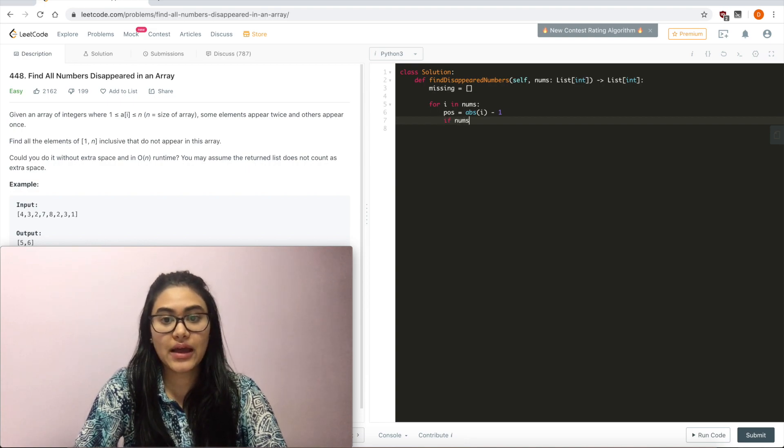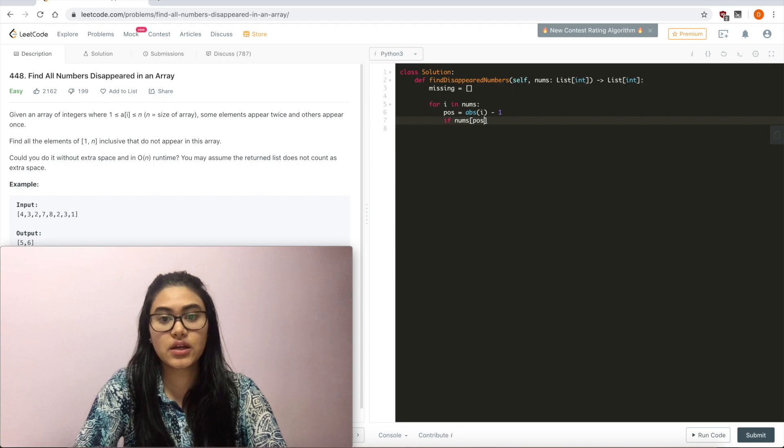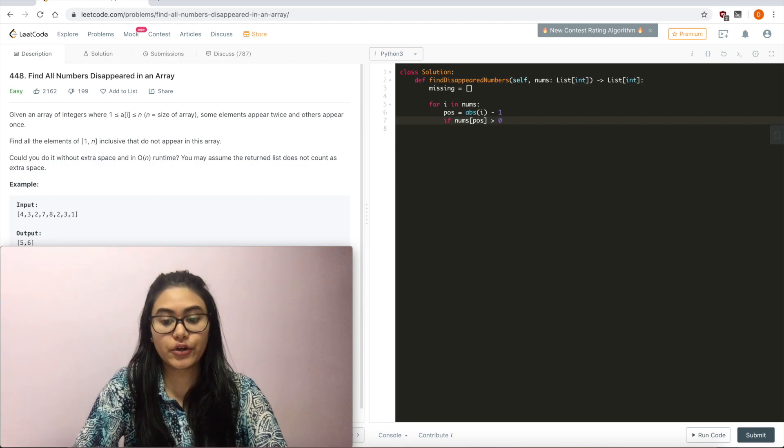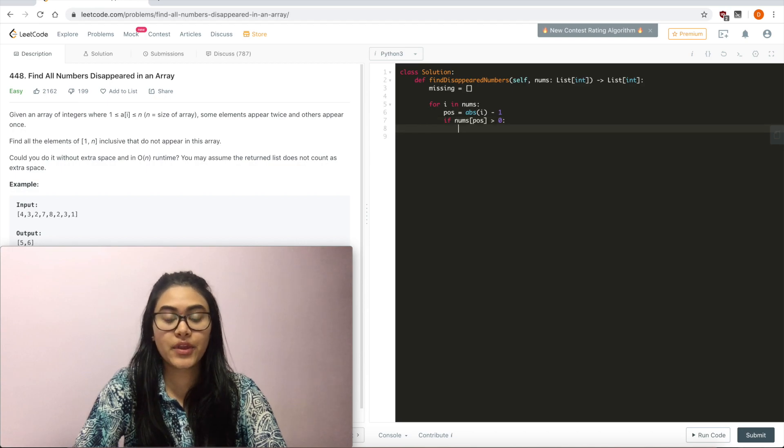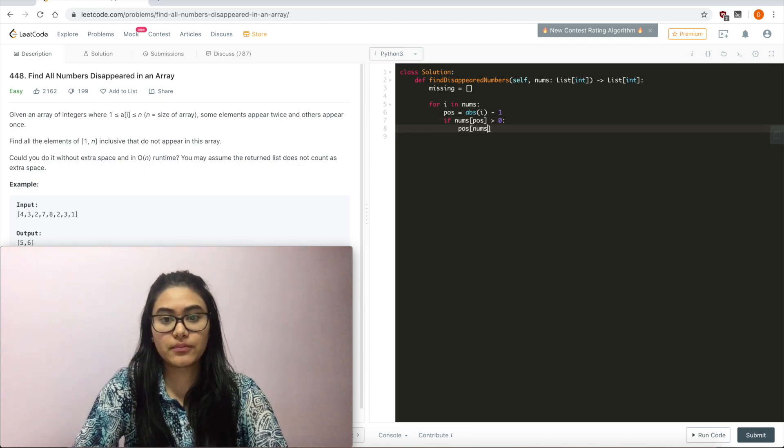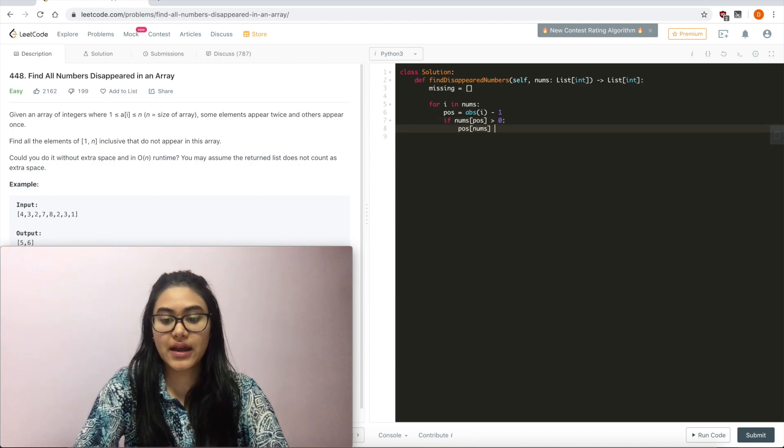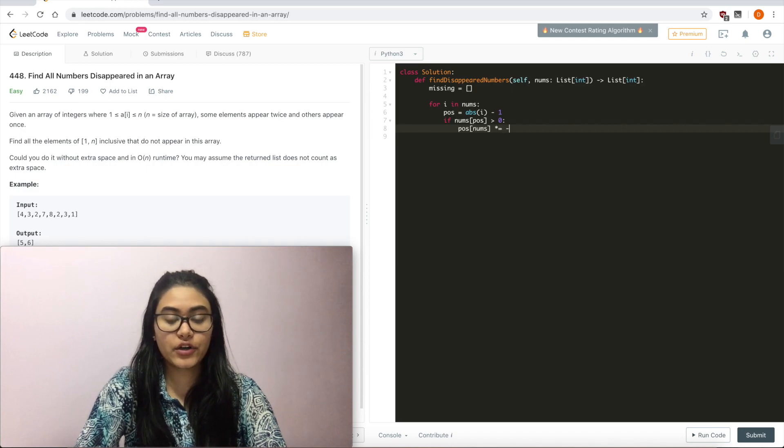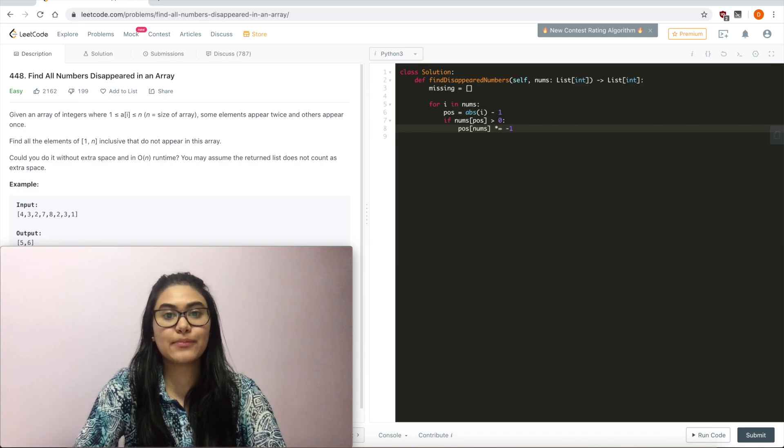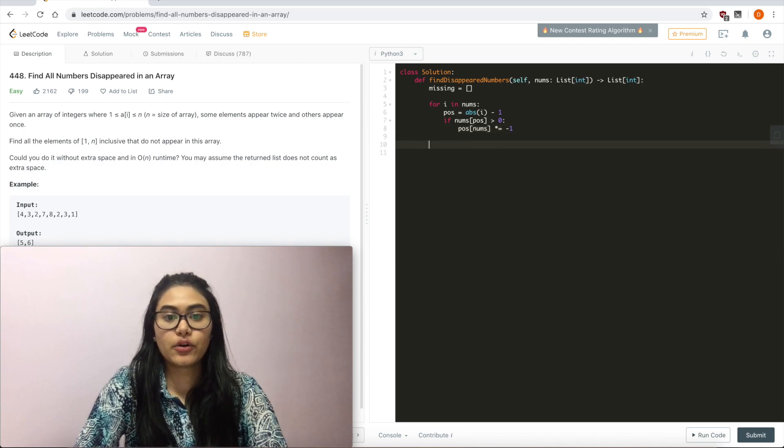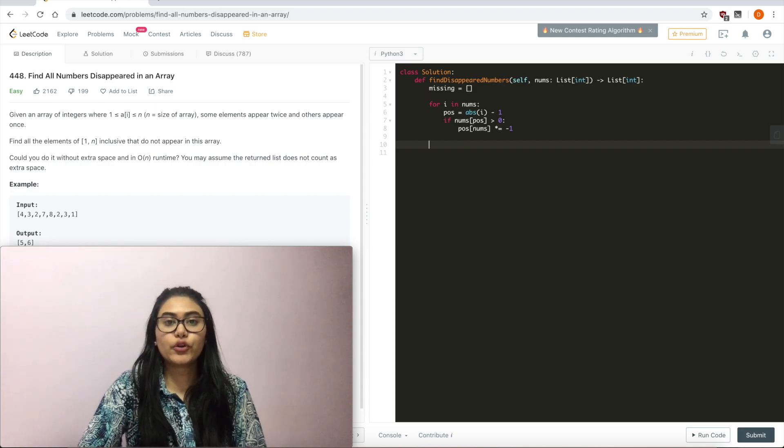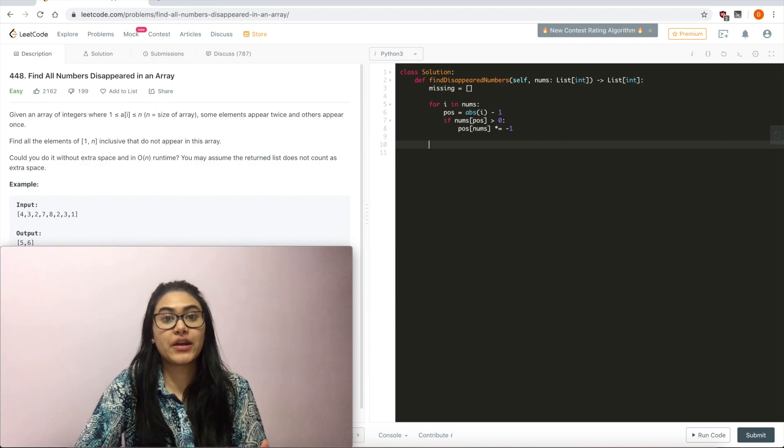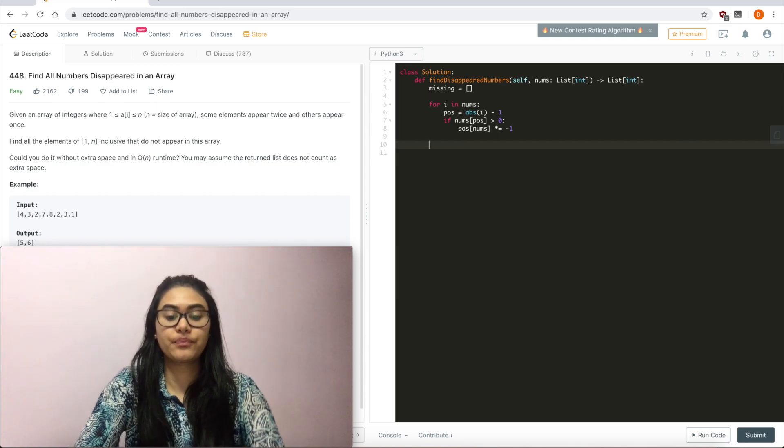Now I'm going to see if at that position, so at nums at that position is greater than 0. That means it hasn't been marked yet. I'm going to go ahead and mark it. So position of nums now equals whatever it was there times negative 1. So after this for loop, everything that we've seen should have been marked.